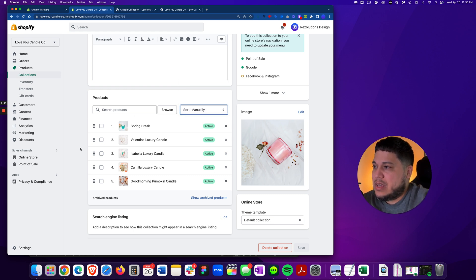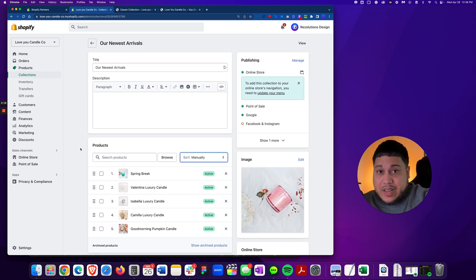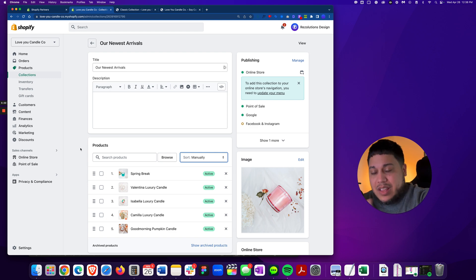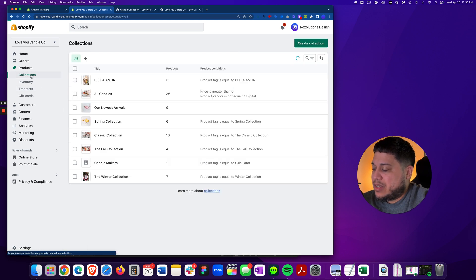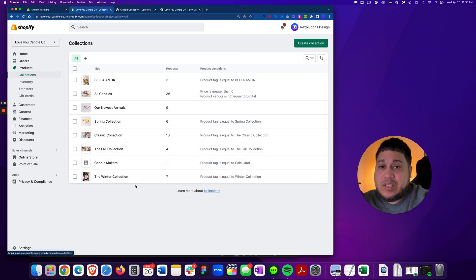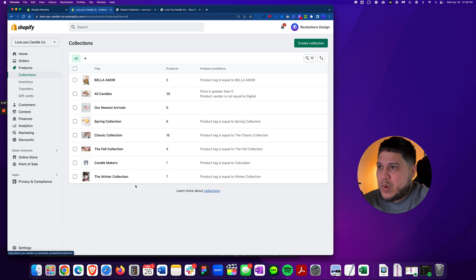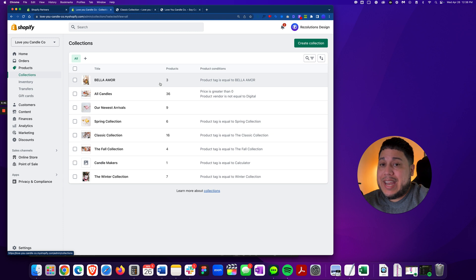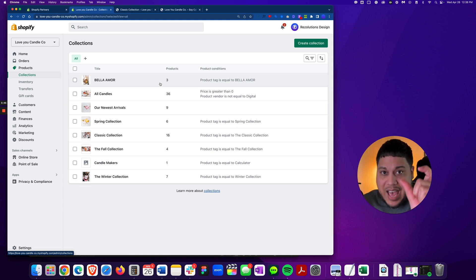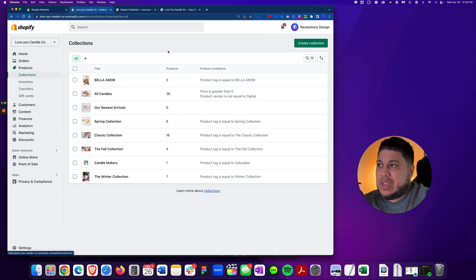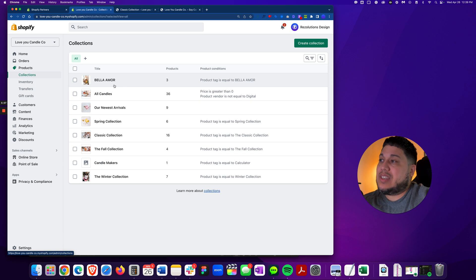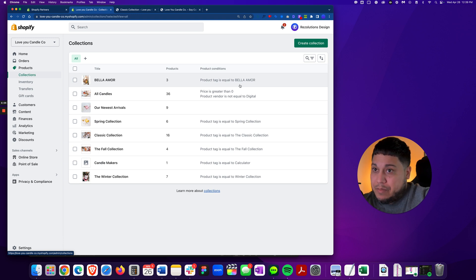Another issue: you may have created the collection but simply forgot to add the product. Now let's go to the other type of collection — those that have conditions. These are called conditional or automatic collections. The way it works is that a product will automatically appear in this collection as long as you add the tag that corresponds to the condition. For example, the Bella More collection requires the product tag to equal 'bella more'.